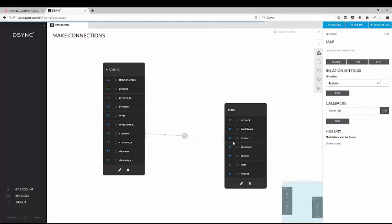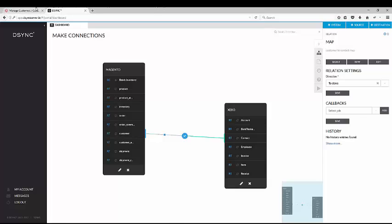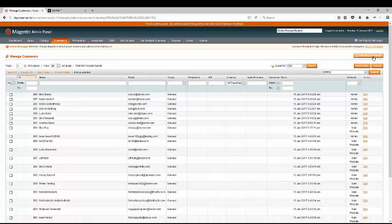Now, we will need to download the data. Now to test the data flows from Magento to Xero.